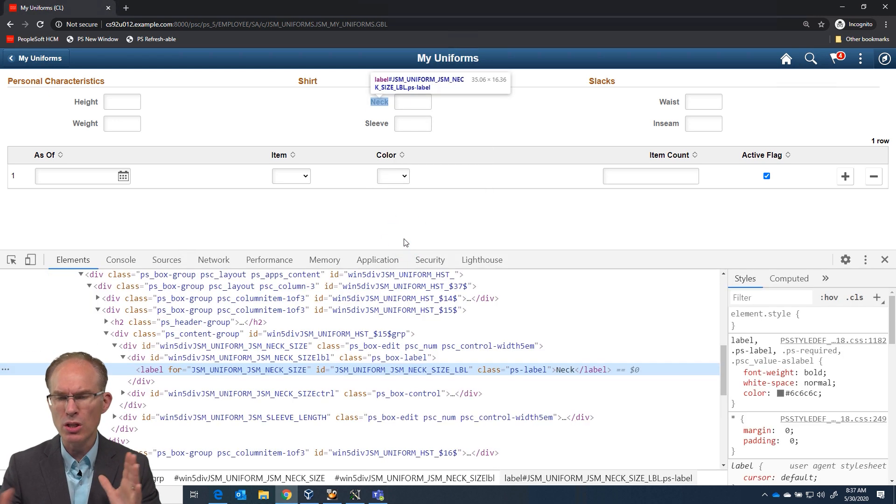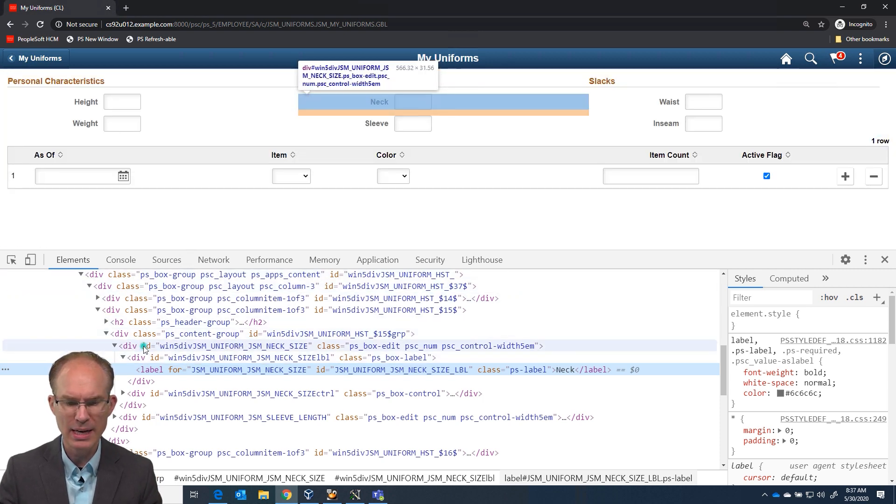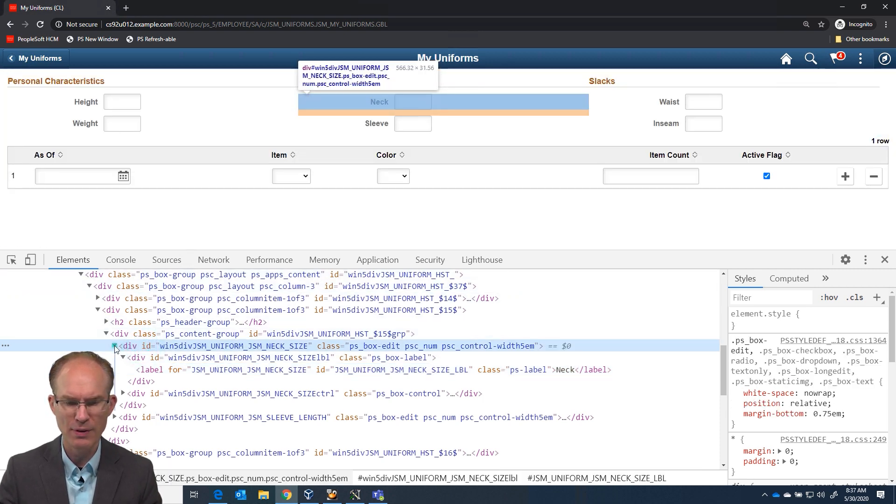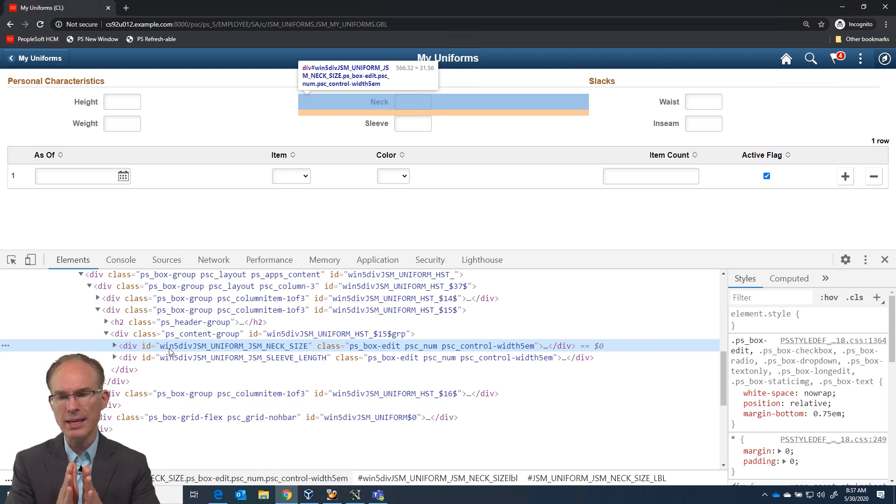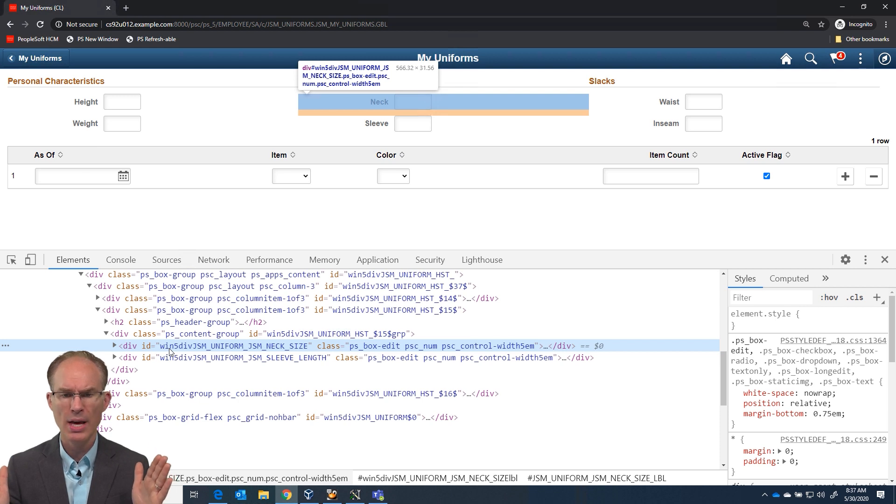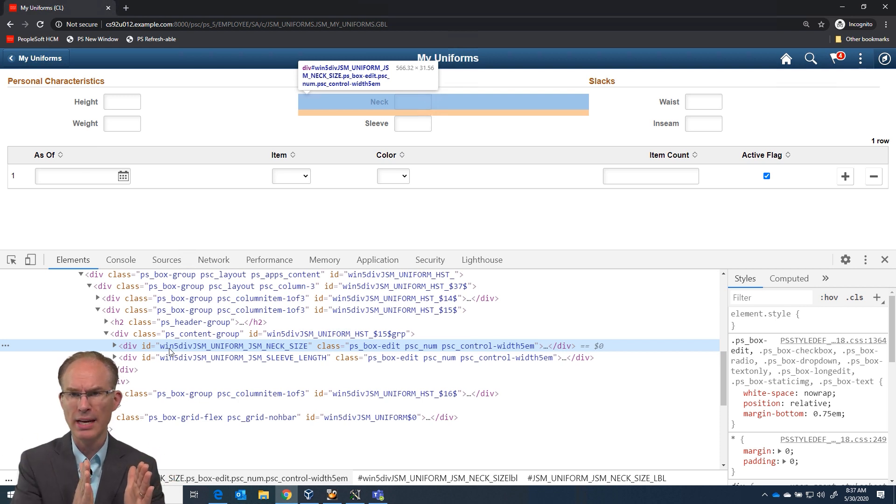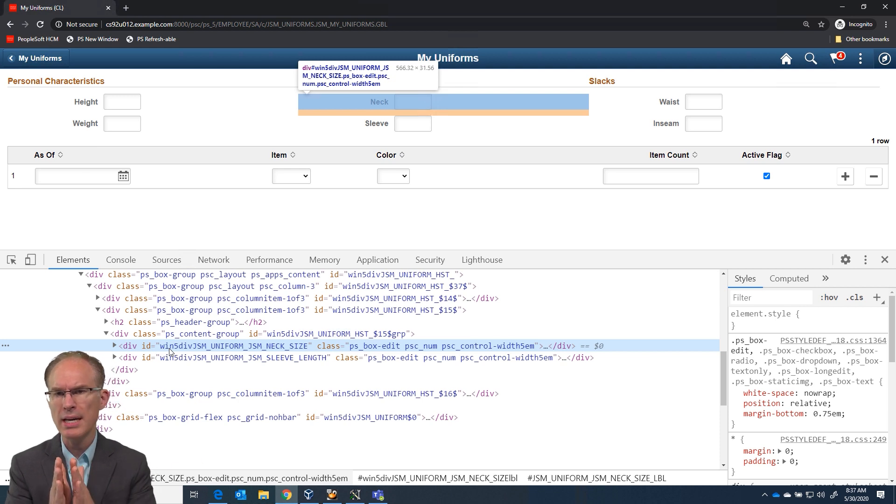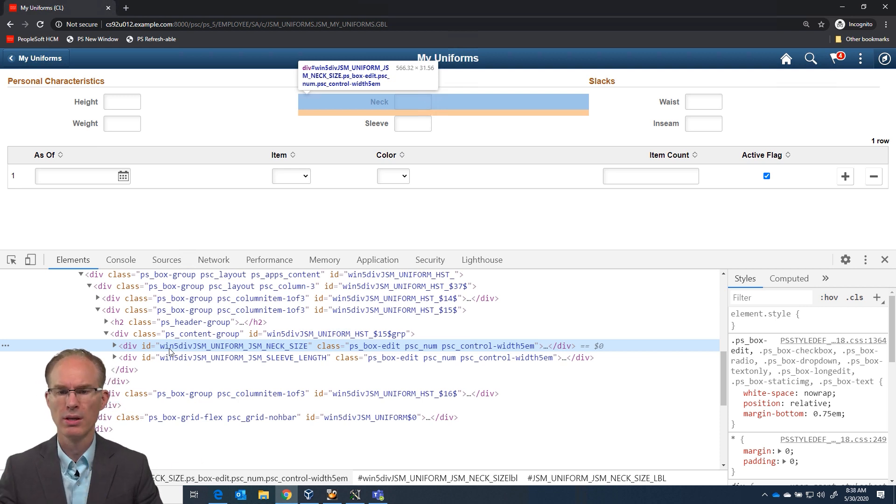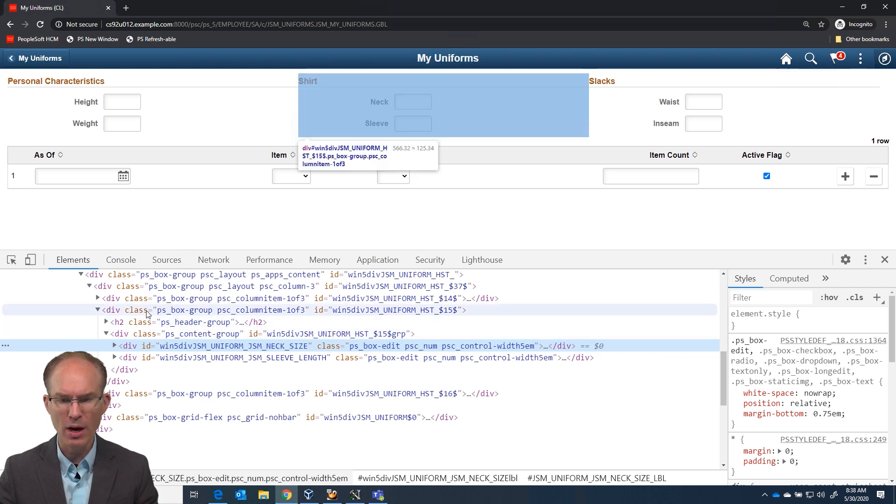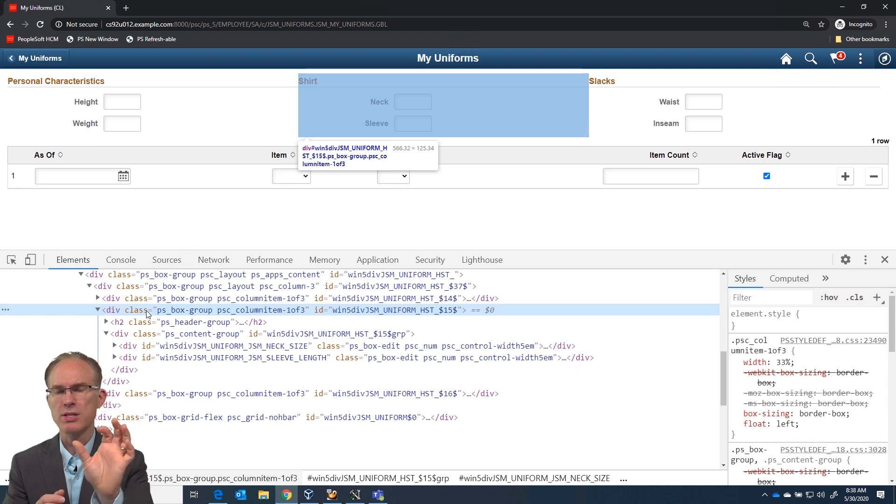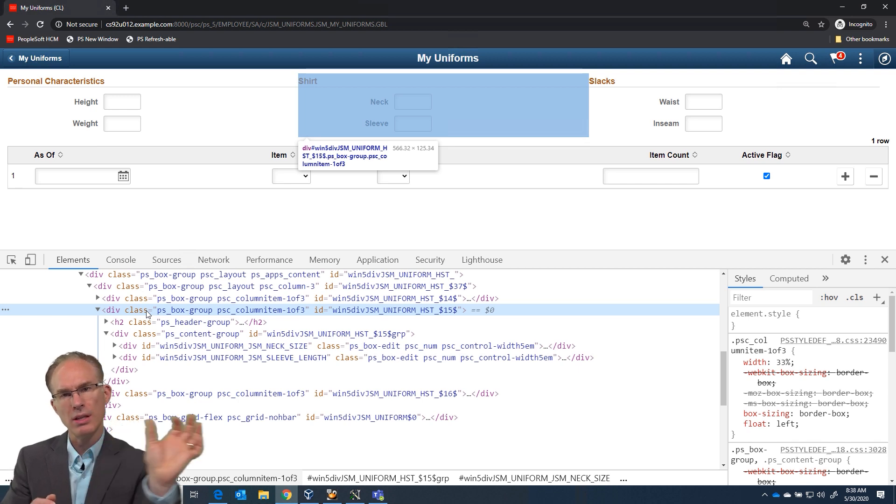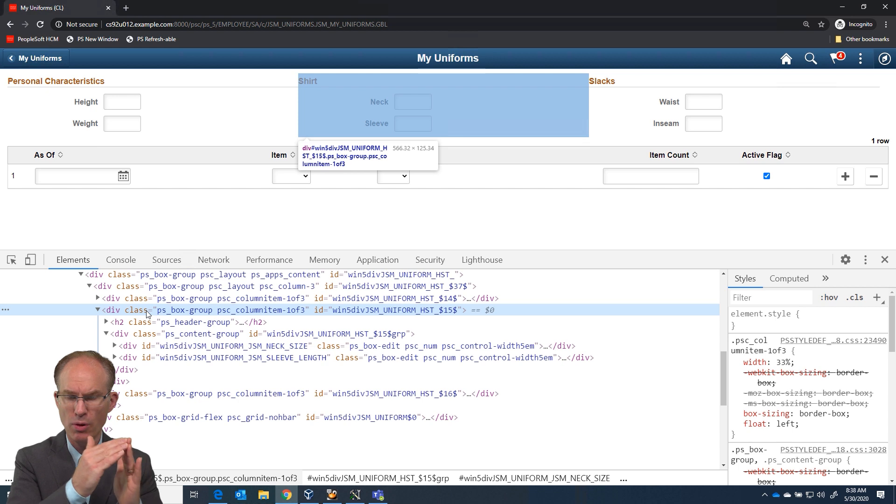But let's just look at it visually using the inspector tools here in our web browser. So, finding the data entry field itself, I've highlighted now the neck size field. And you'll notice that the blue bar there on the screen takes up the entire width of the group box. And the label section for a data entry field only consumes about 33%, whereas the data entry segment consumes the remainder of the group box width.